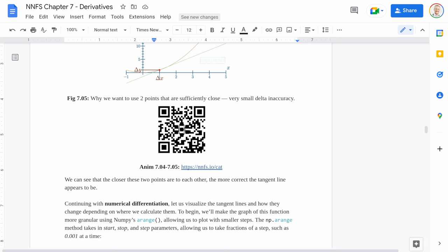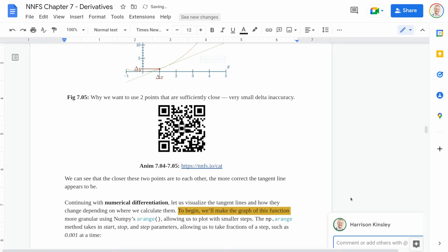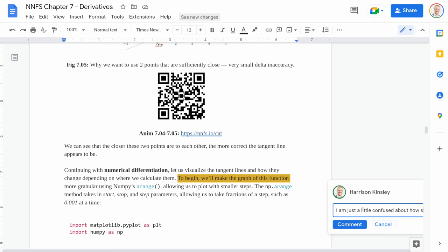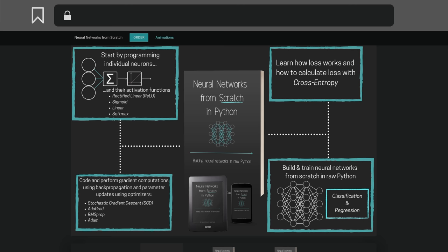If at any point you're lost or confused, all copies of the book also grant access to a Google Docs version where you can ask your questions in line with the actual text itself. This is an incredible project that I'm extremely proud of to share with you all. We've sold over 13,000 copies to students all over the world. If you're looking to take your knowledge of deep learning to the next level, or if you're just looking to start that journey, I can't imagine a better way. To learn more and buy yourself a copy, you can head to nnfs.io.